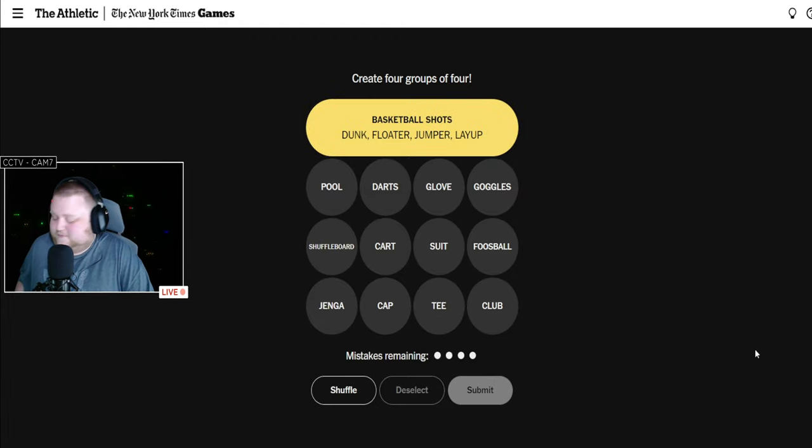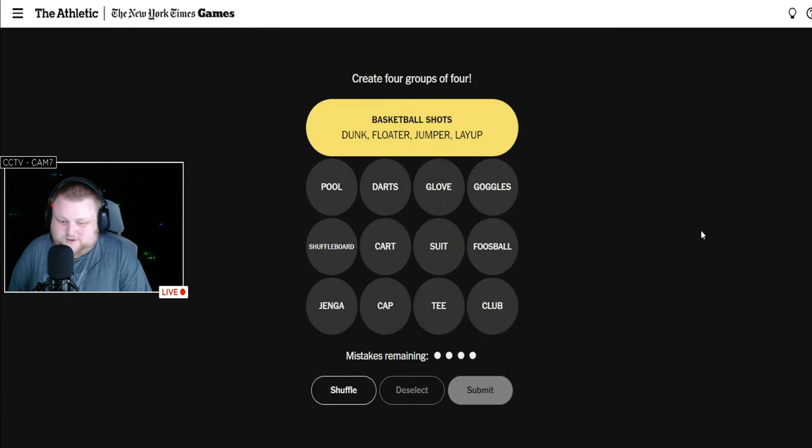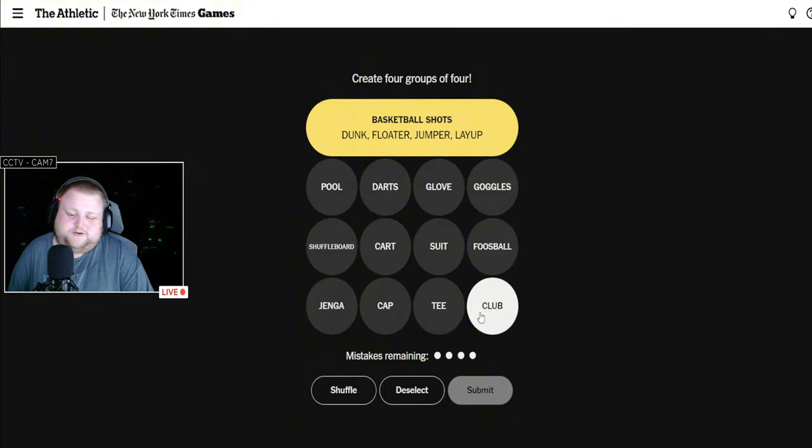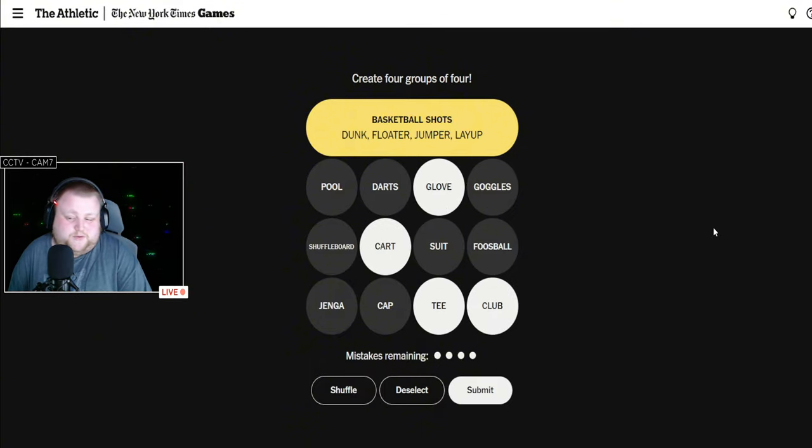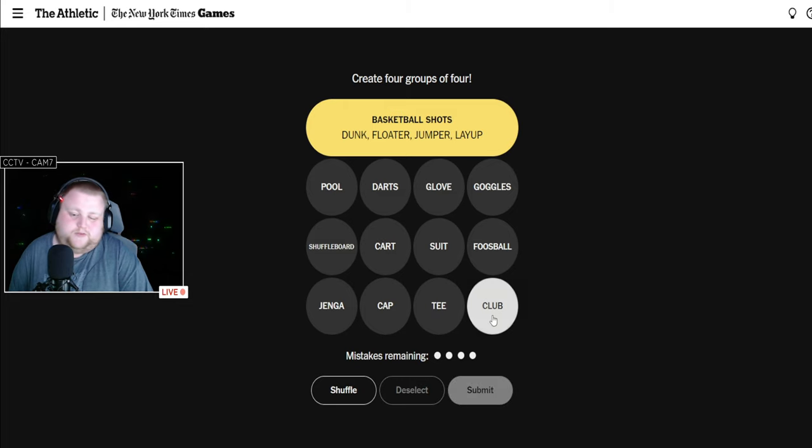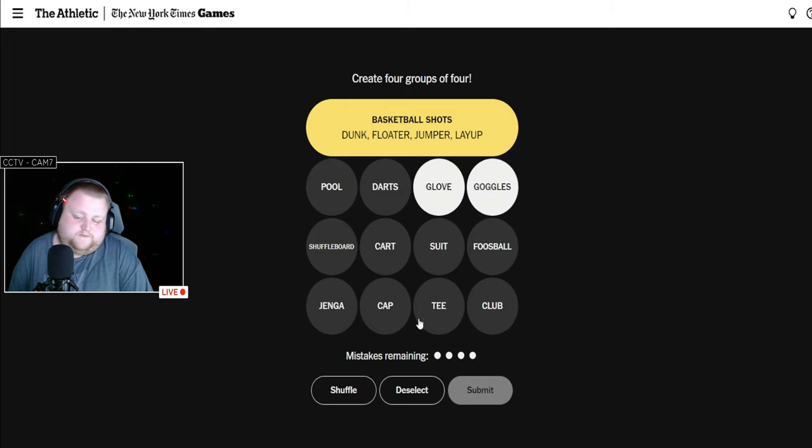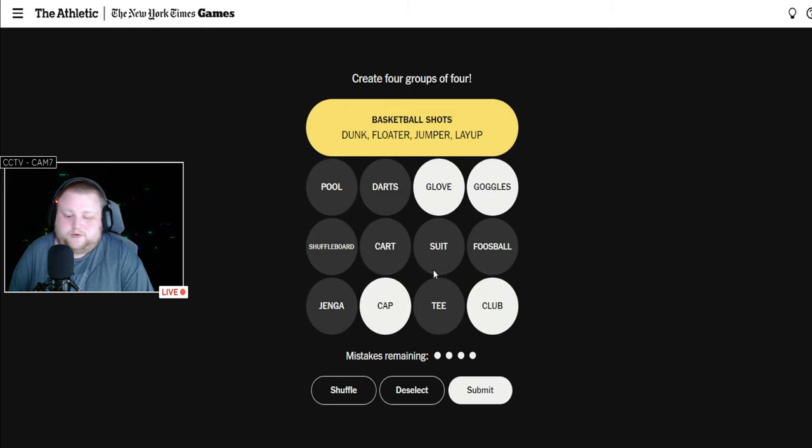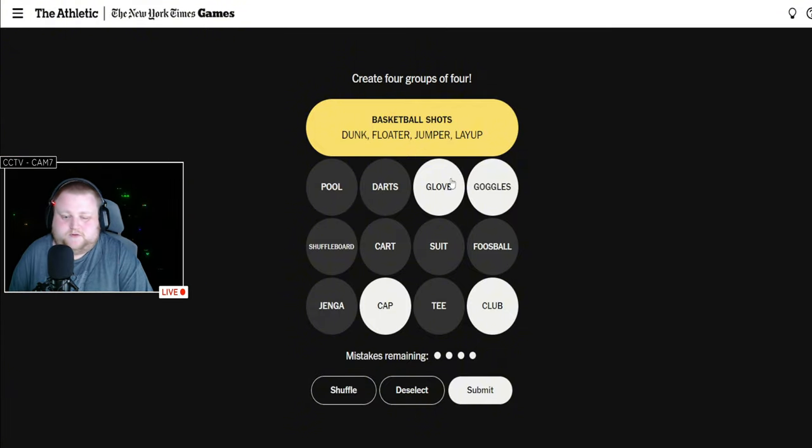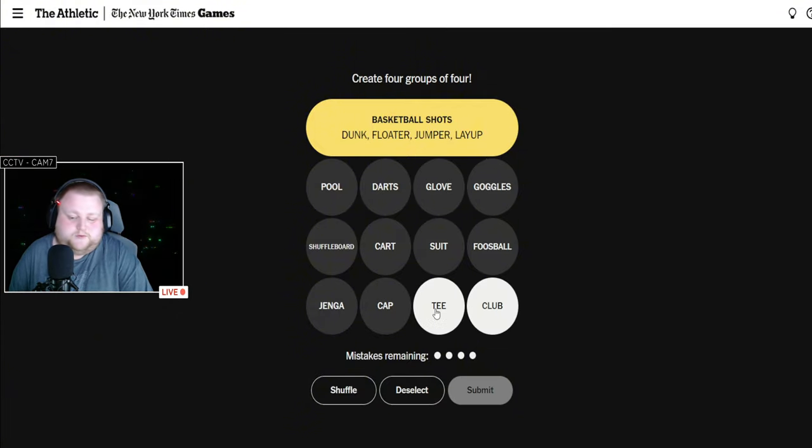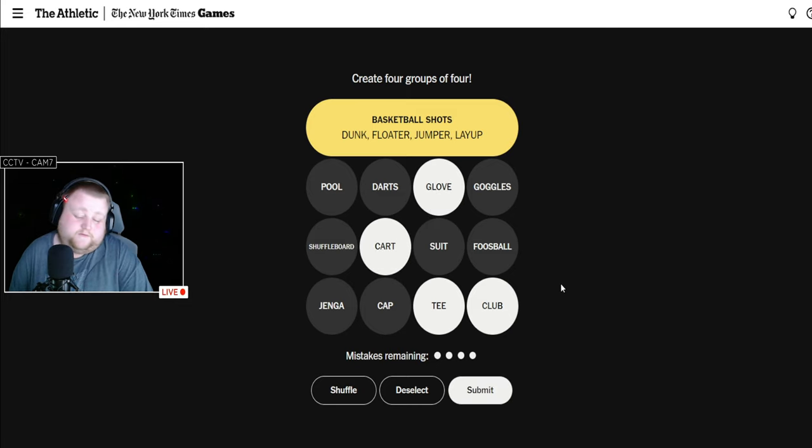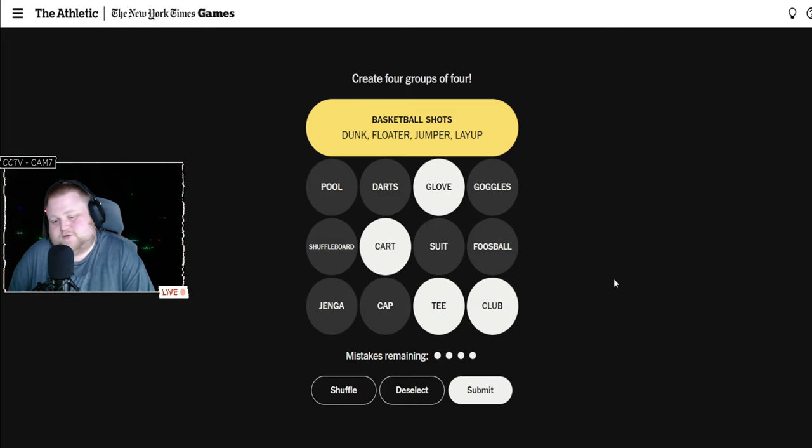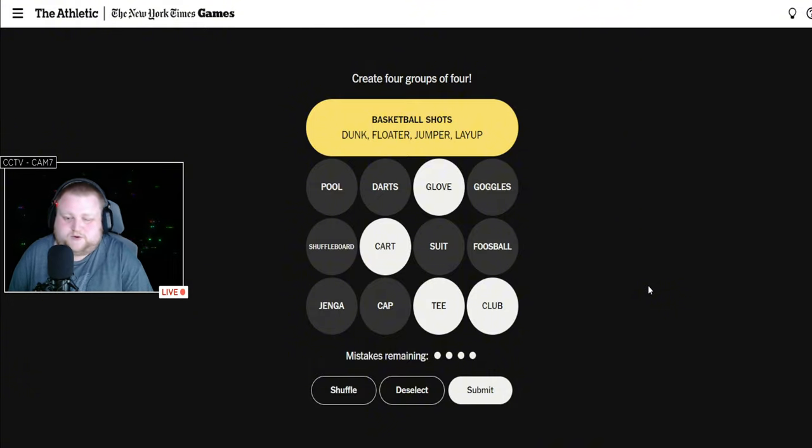Basketball shots, okay maybe I'm wrong. I see club, tee, cart, glove - that's all golf stuff to me. I was also thinking that it could be like goggles, glove, cap, club for like things used as an extra thing for sports, but after seeing that, I saw club, tee, cart, glove - that looks like it's all golf to me. Glove could be baseball, but most of that is golf related.